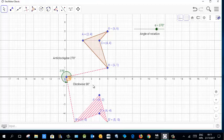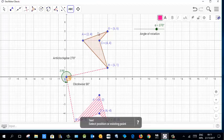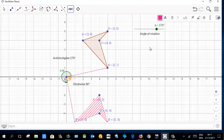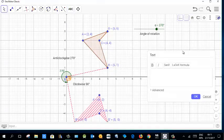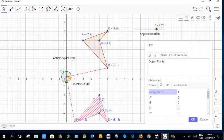You can write the solution in the text panel. Write down the object points — A, B, C, D — and the image points — A', B', C', D'.